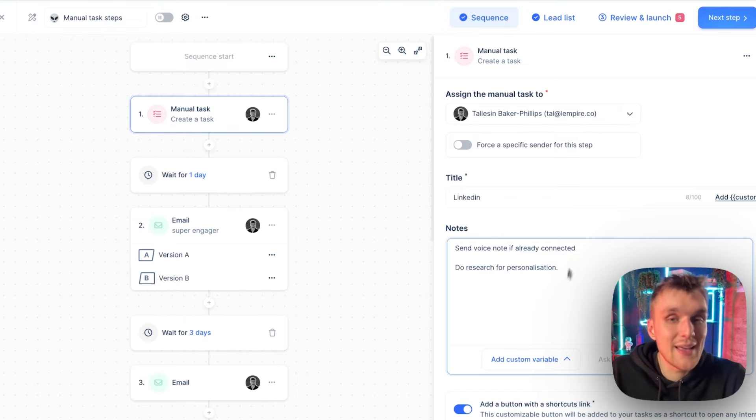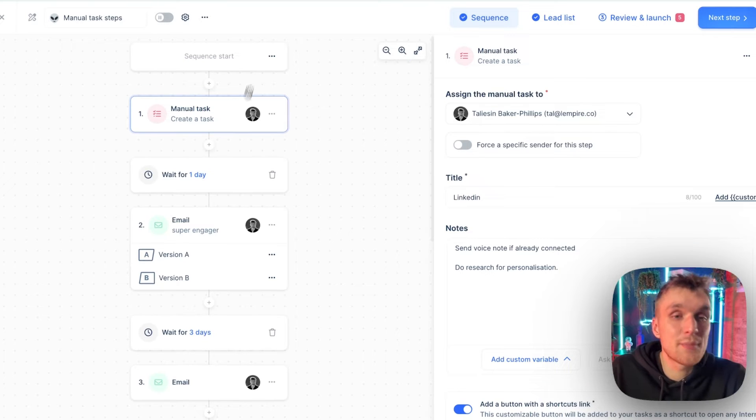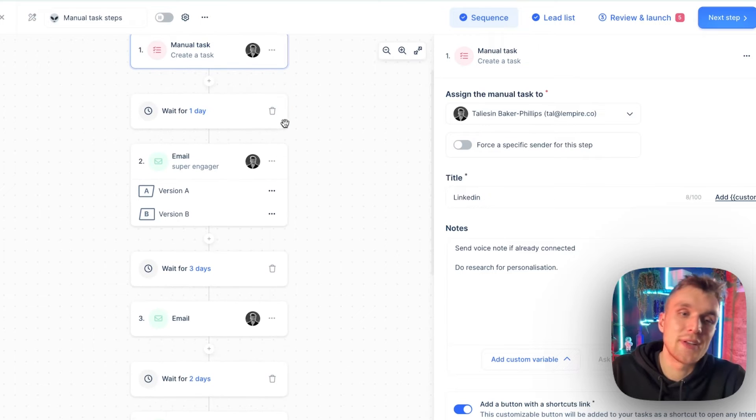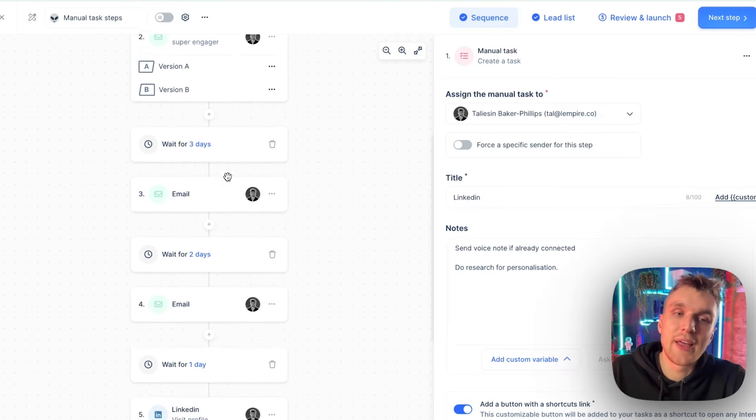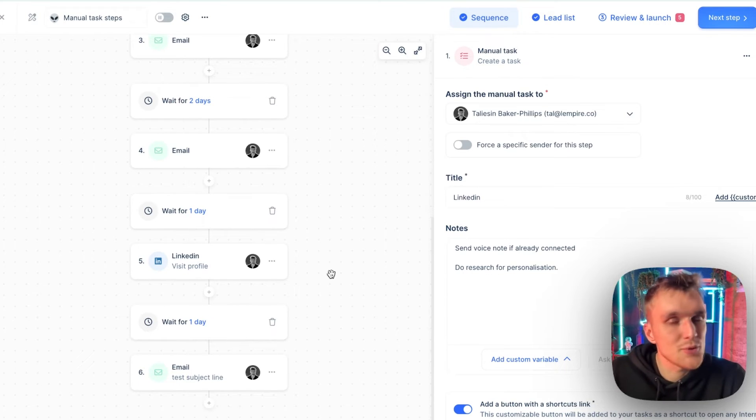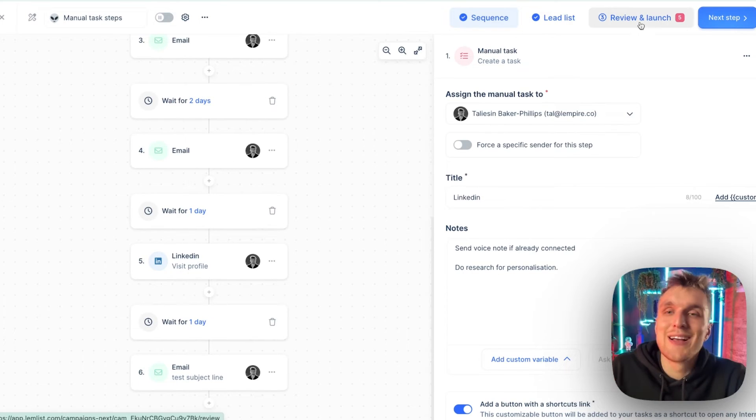So here is what the first step is going to be in the campaign once it launches. And then after the manual task has been done, it will wait one day and it will send all of these automated steps automatically anyway.